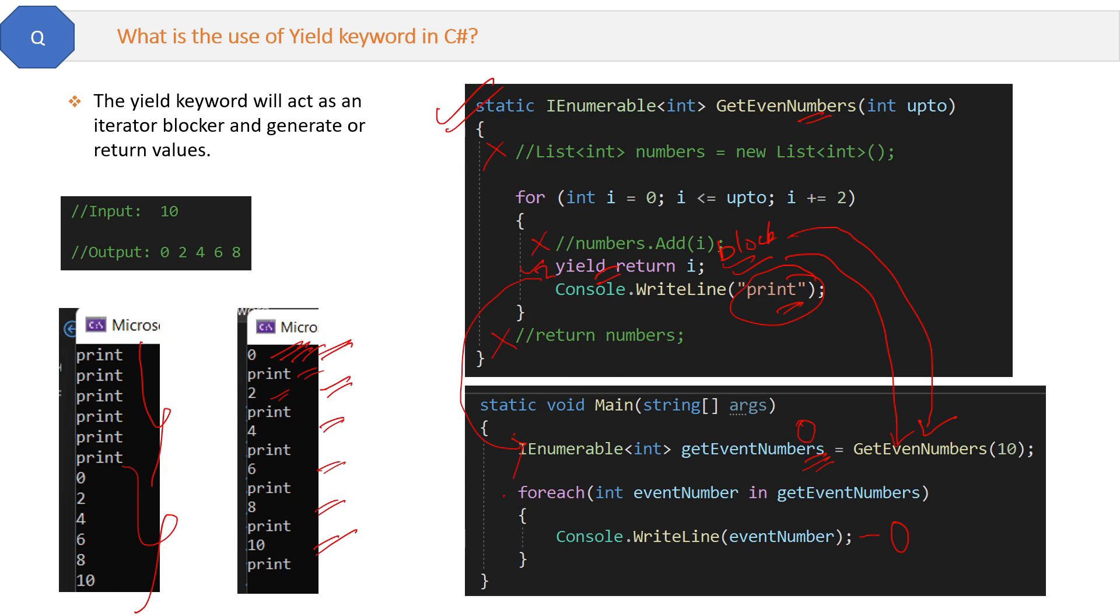I think now you understand what the yield keyword is for and how it will make a difference in your programming. This is the answer of the yield keyword.